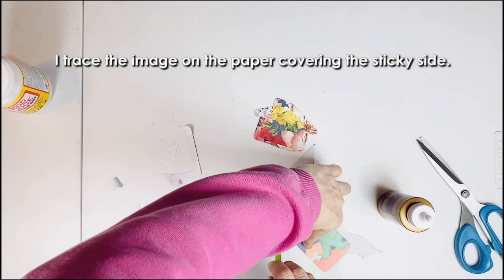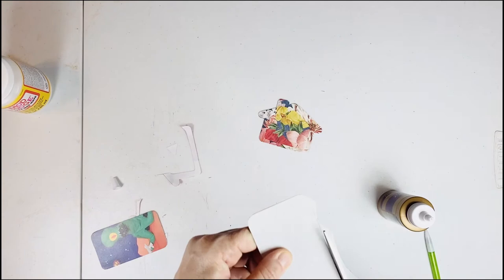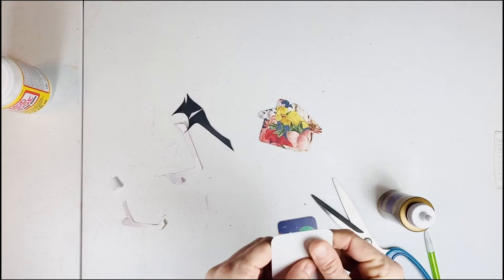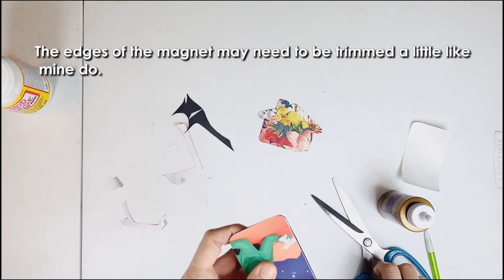I trace the image on the paper covering the sticky side and then I cut it out. The dark side is the magnet side. Peel away the white paper to expose the sticky adhesive and stick the image to the magnet.